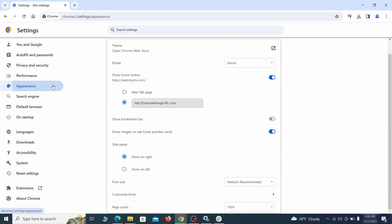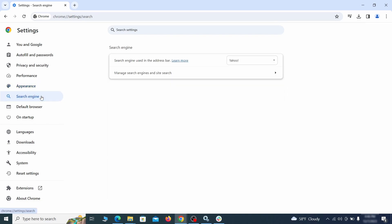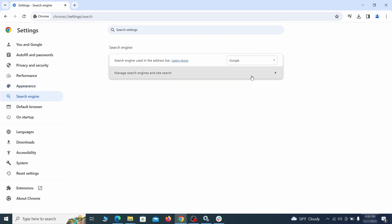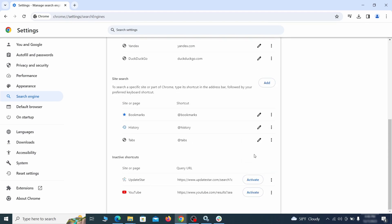Now go to appearance from the left and see if there's any custom URL written in the home button section. If there is and you don't recognize it, delete it. Also visit the search engine tab. Make sure that the default search engine is the one you want, and then go to manage search engines. Look for unknown and questionable search engines, and if you find any, click the three dots next to it and click remove.